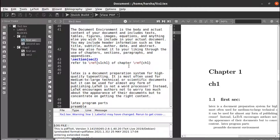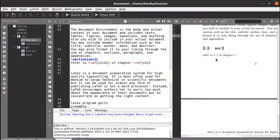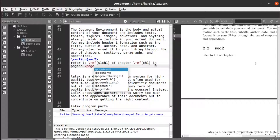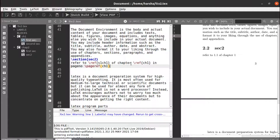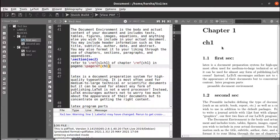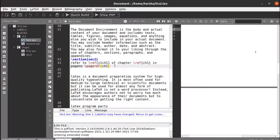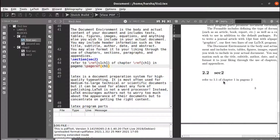Similarly, you can also refer to a page number. For that, use the command \pageref with the same chapter reference key. Here, the chapter and section are on the same page. If they were on different pages, you'd use the specific section key. Using \pageref{ch1}, let's see what happens.